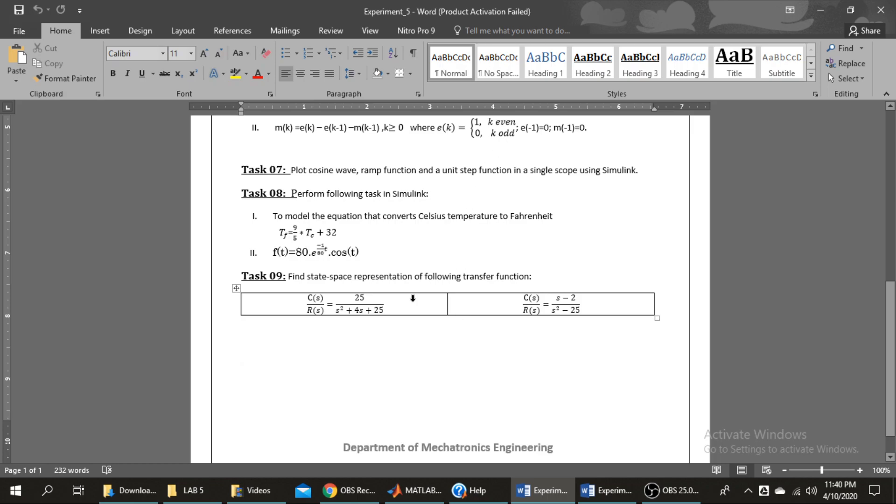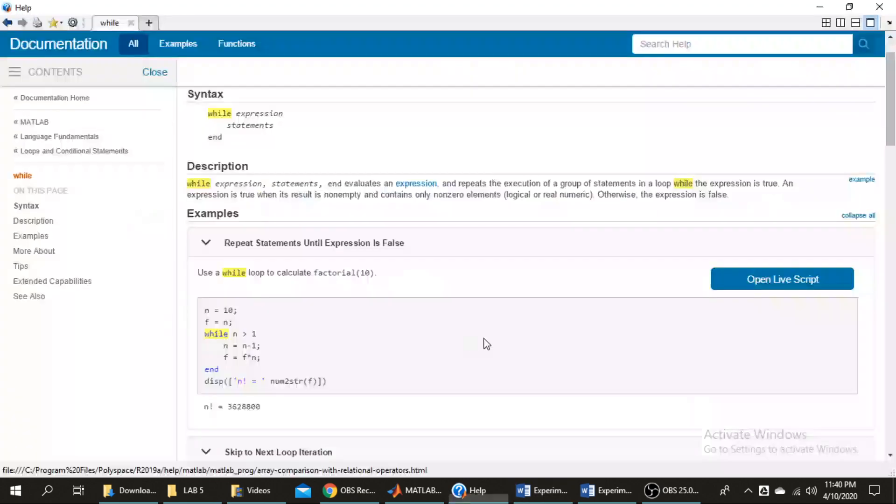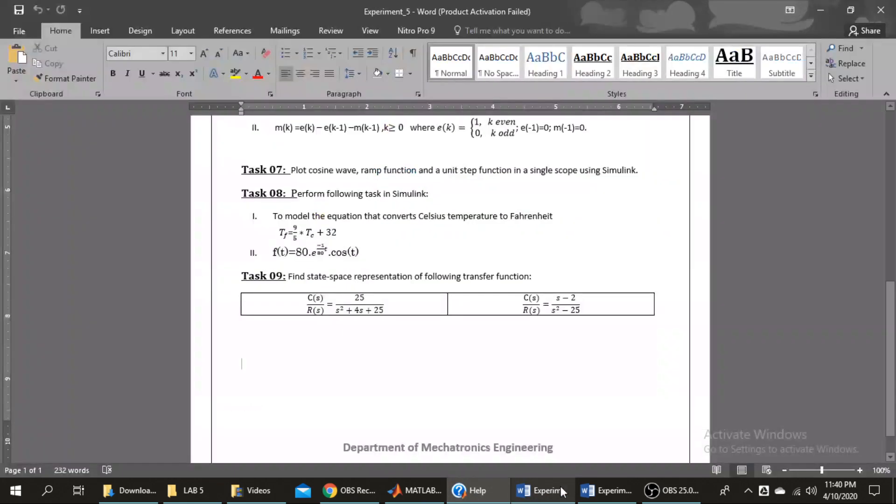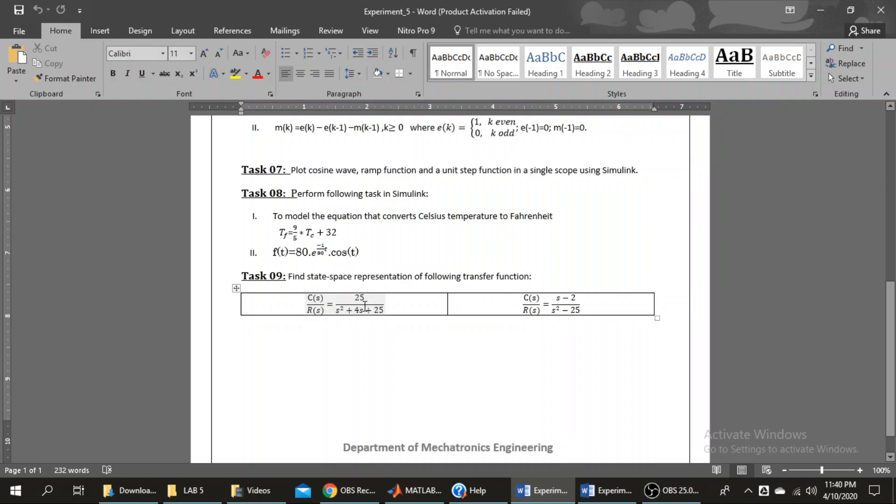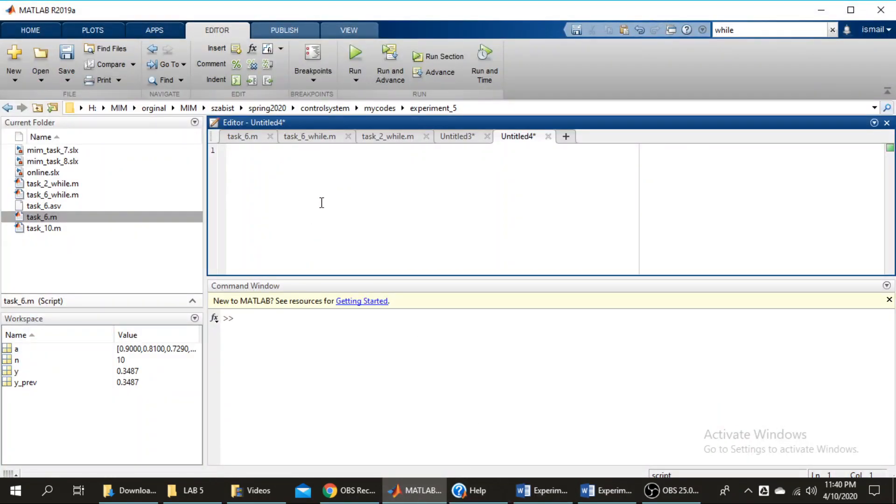Let's take this example in which the transfer function is 25 over s^2 plus 4s plus 25. We have to derive the state space representation. We will define the numerator and denominator. How can we do it?